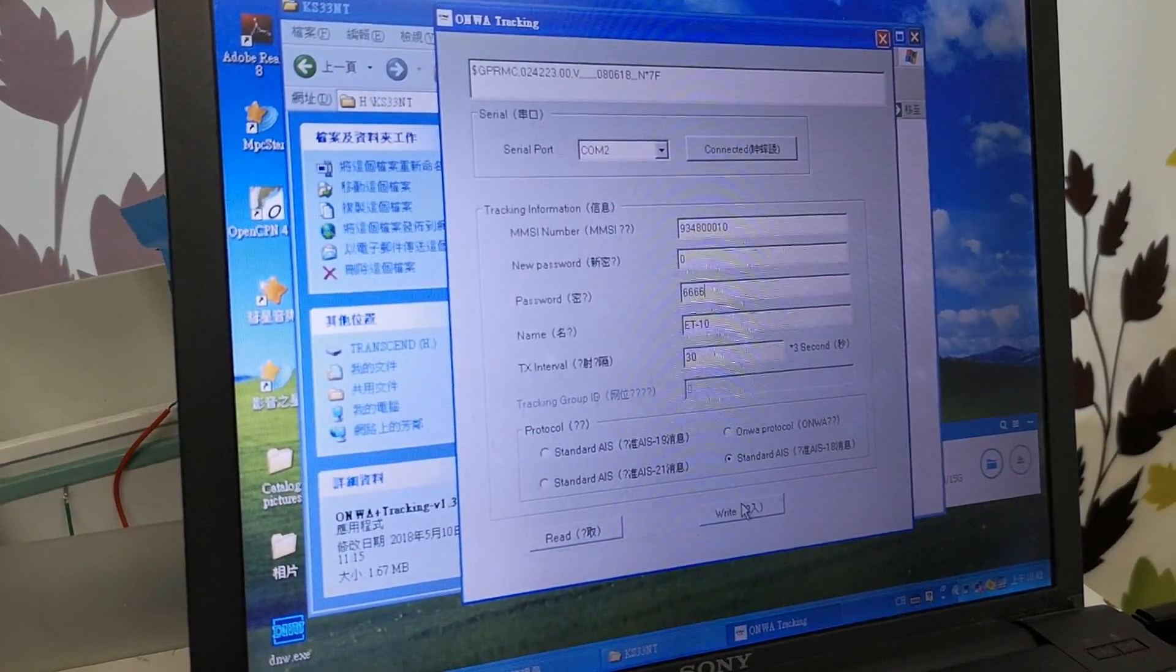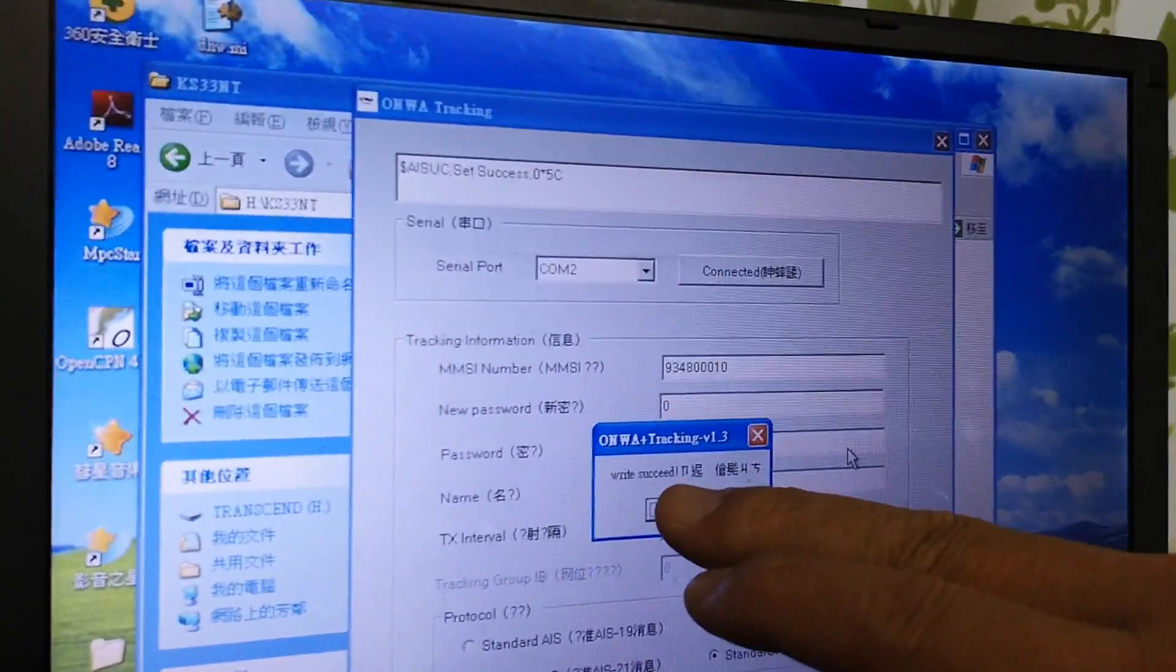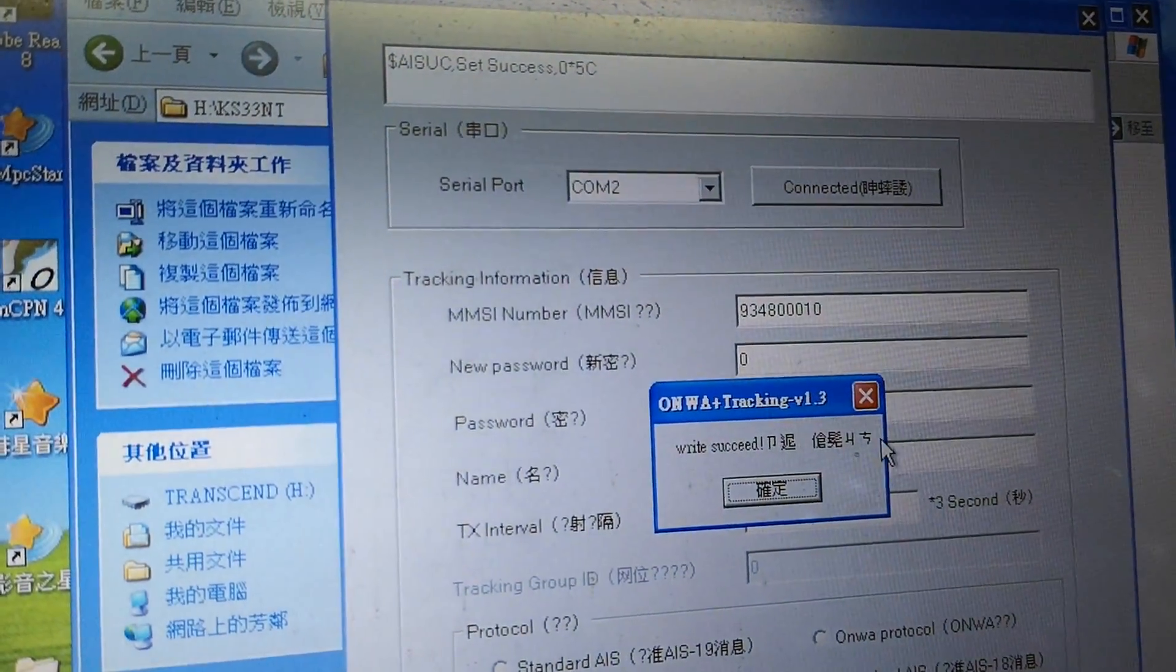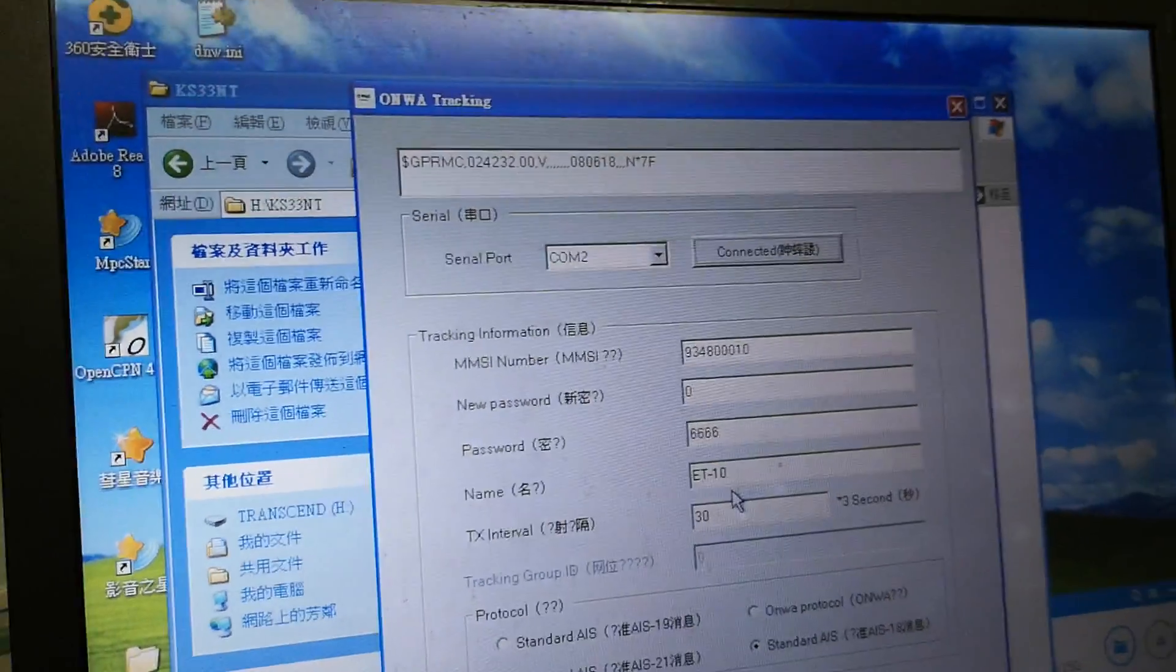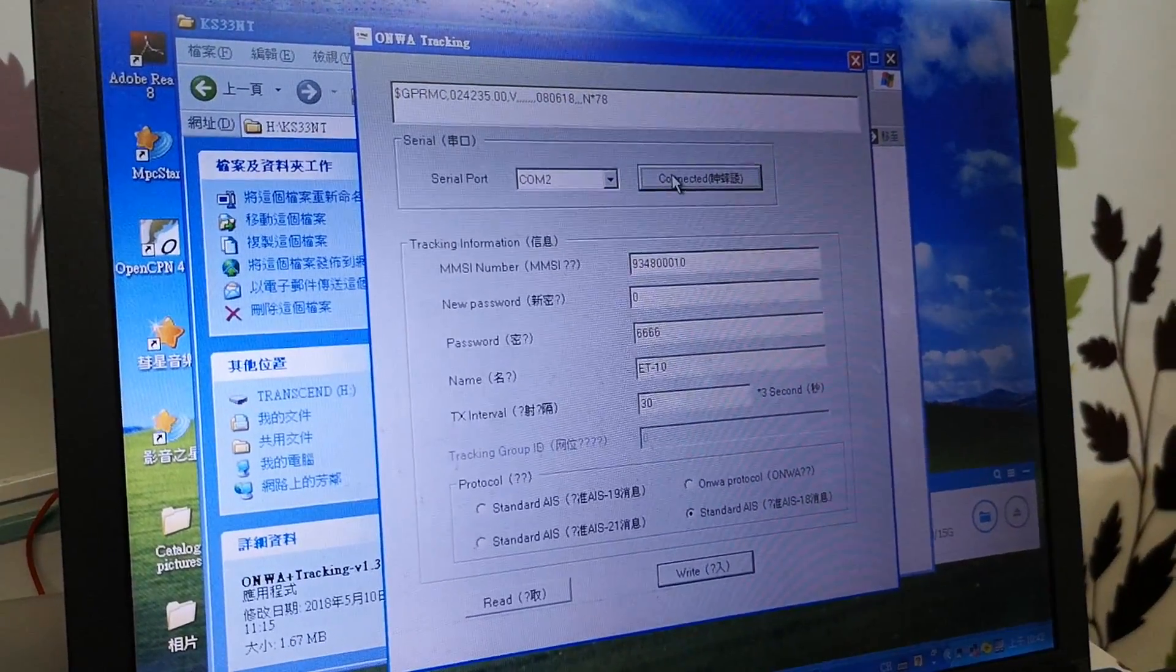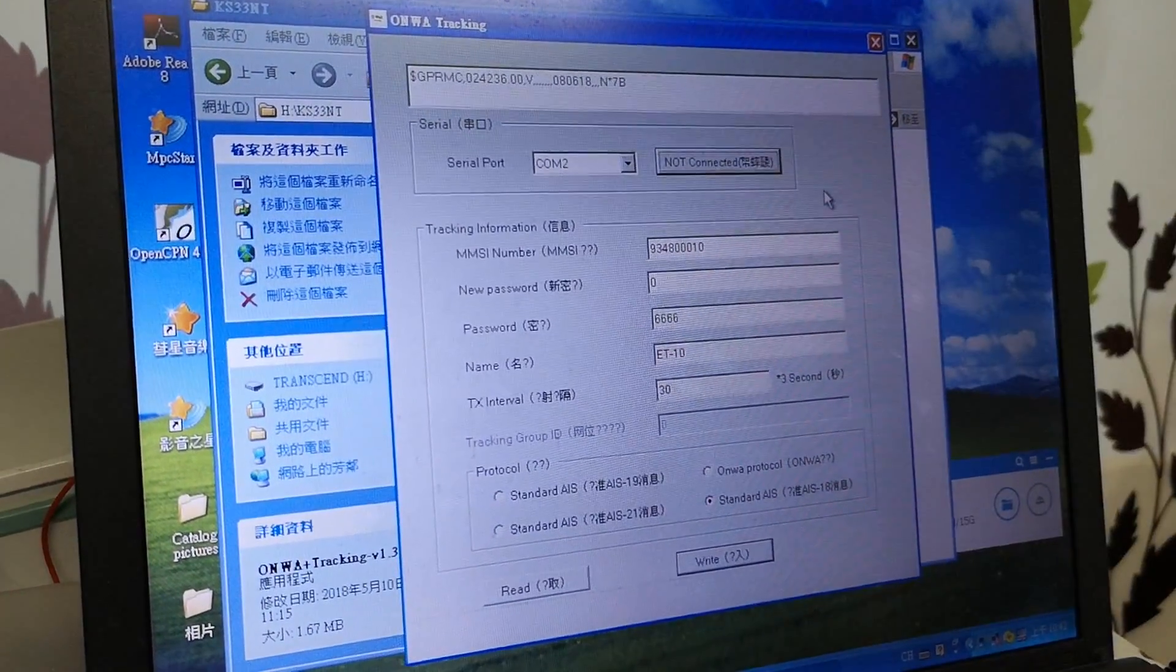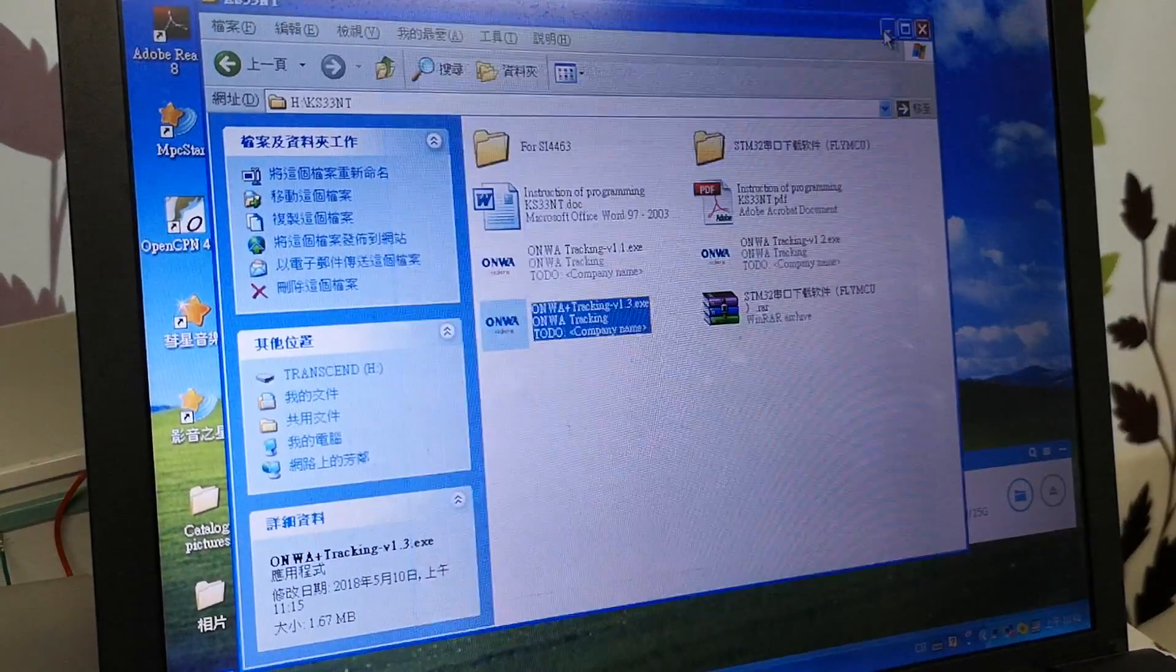Everything is done. We press write, and the write success message appears. That means the programming of the buoy is complete. Now we press the connect button to disconnect the connection, and you can close the software.